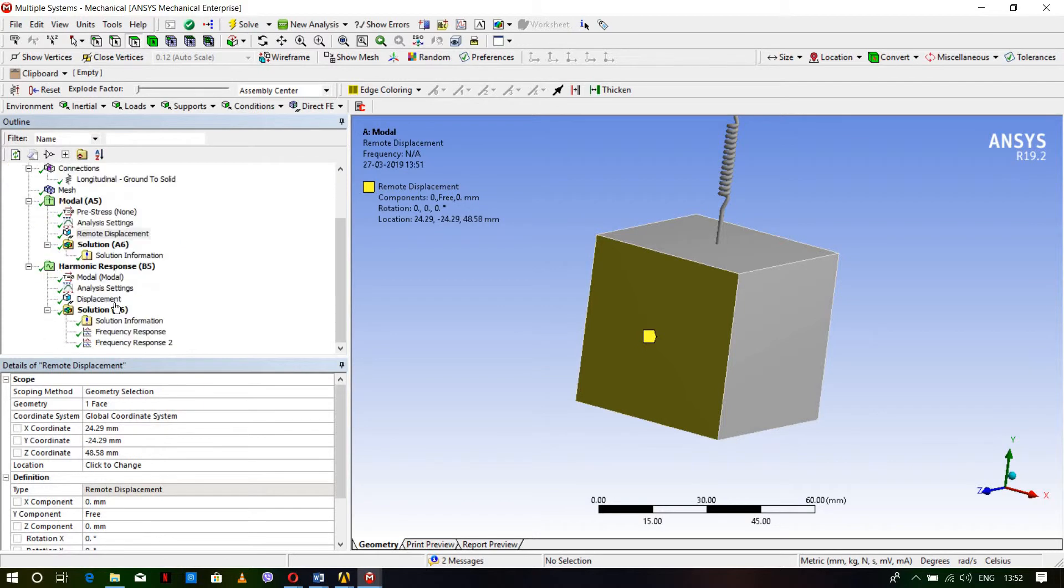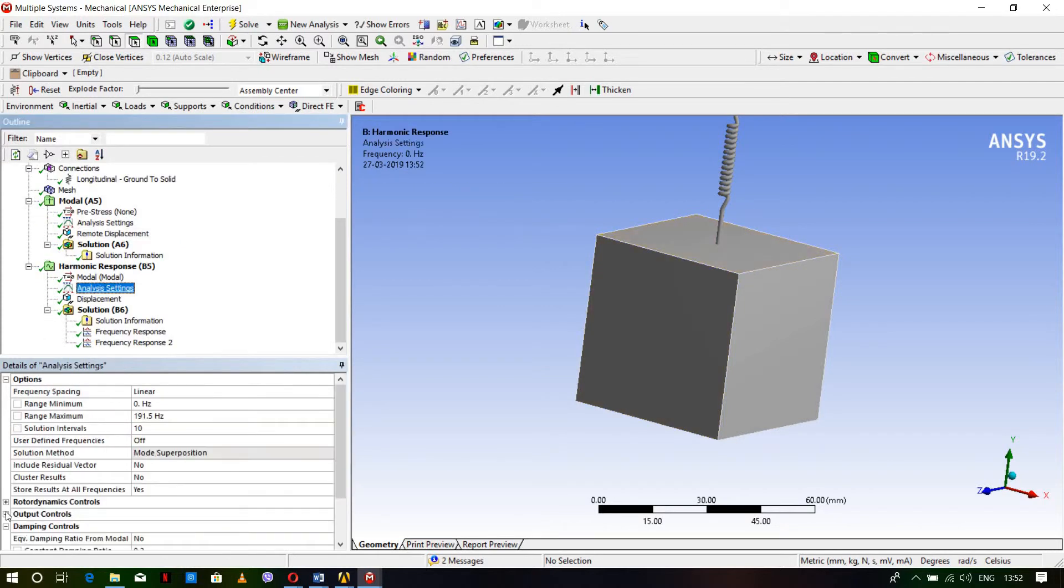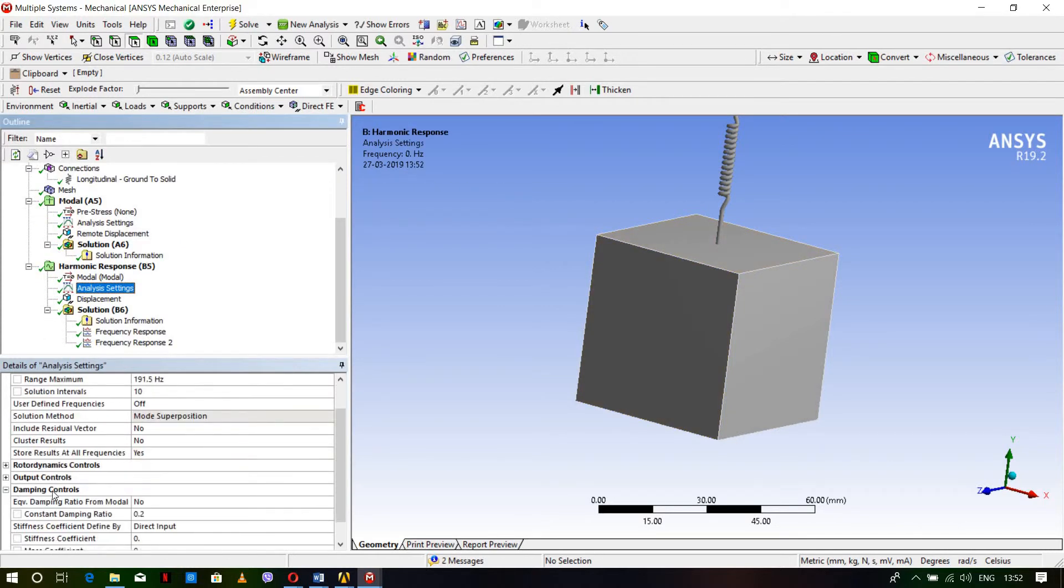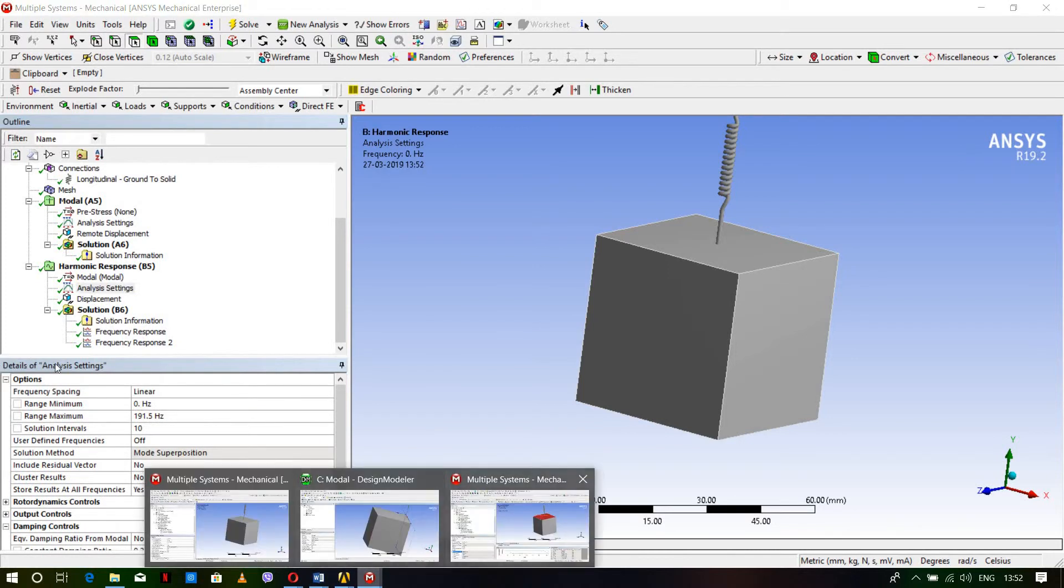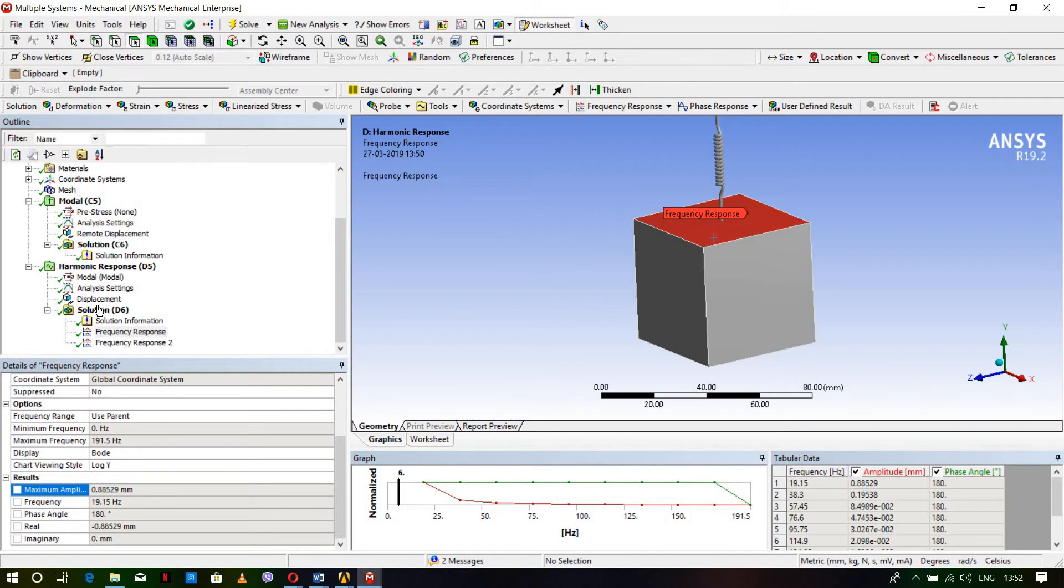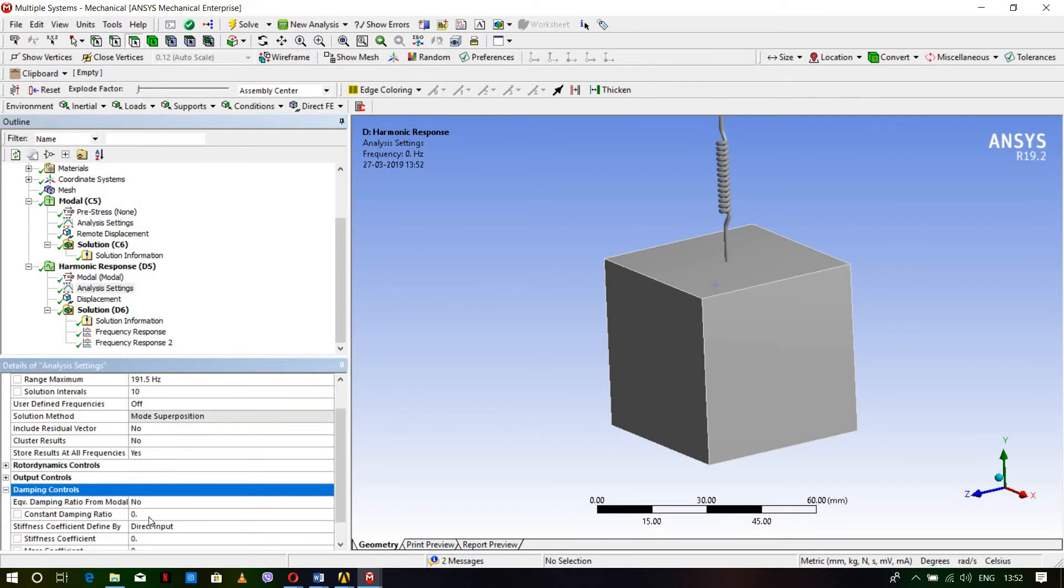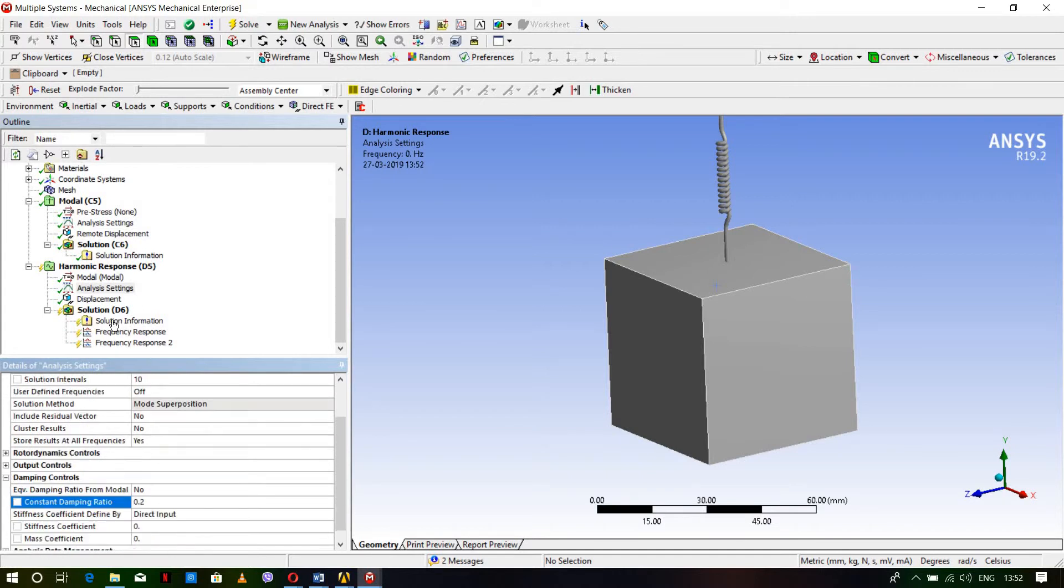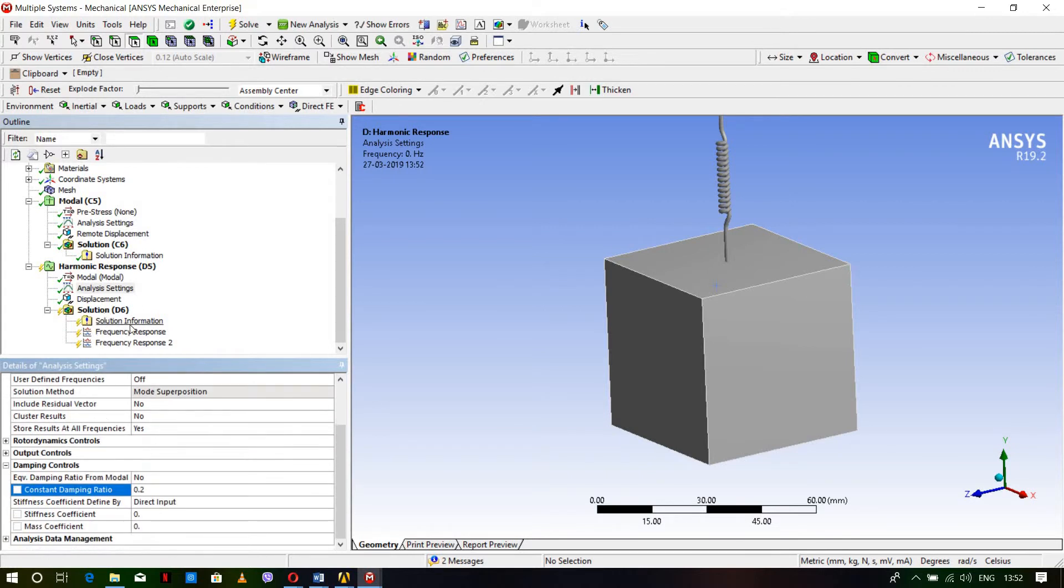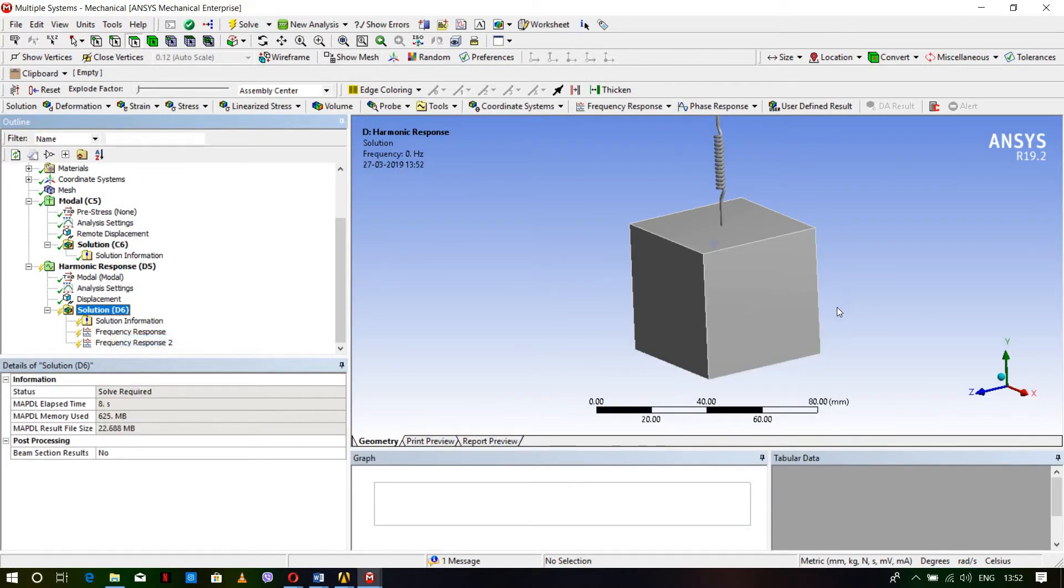Now change the analysis settings. Go to Damping Control and change the damping ratio to 0.2. Let's see what difference this makes after introducing damping. Go to Solution and solve.